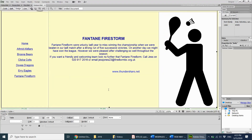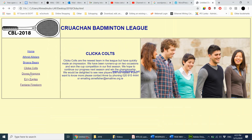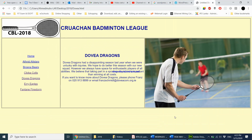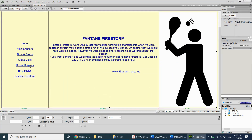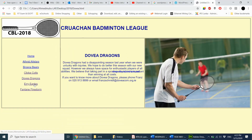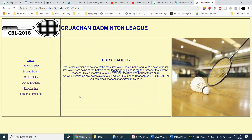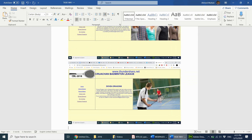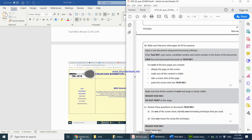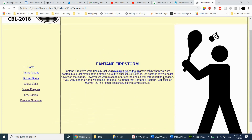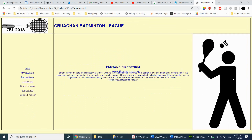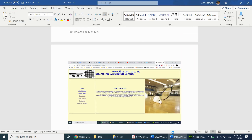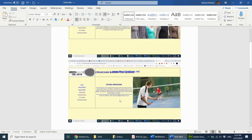Then go to Dovia Dragons, take a screenshot, and paste it. If your Print Screen button isn't working, you can use the Snipping Tool — just go to Start and type 'snipping tool'. Take a screenshot of URI Eagles and paste it. Finally for Fantine Firestorm, if it doesn't fit on one page, press Control and minus together to zoom out so the whole page fits the screen, then take the screenshot and paste it. I now have four screenshots of each web page.